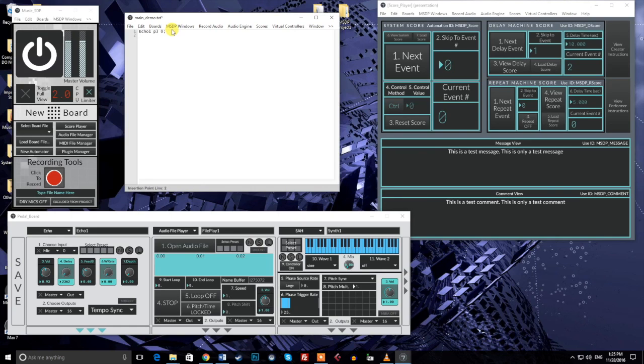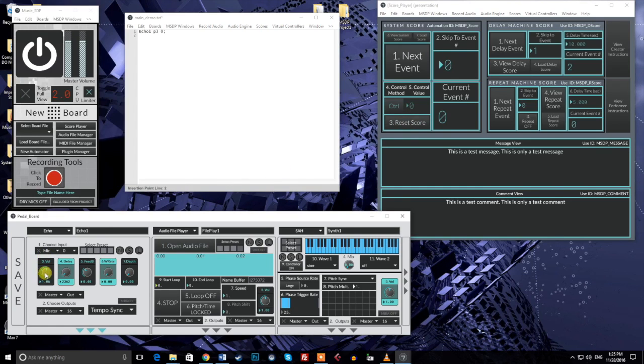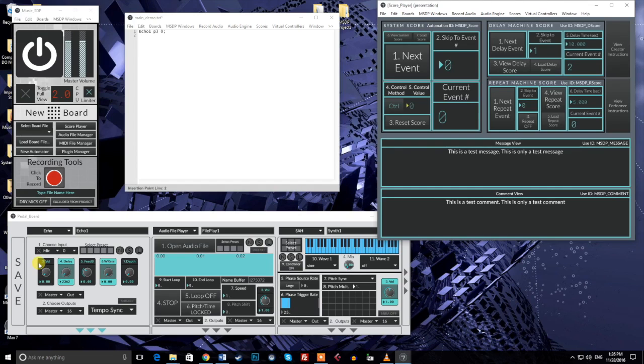If I trigger this message in the score player, we can see our echo module's volume move instantly to zero. For this video, all events and messages will be triggered manually by pressing the next event button in the score player. To move back to the beginning of the score, I'll hit reset score, which will allow me to trigger the messages again. This is just one method of controlling scores, and we'll dive into control further in the next tutorial video. For now, we'll continue our focus on learning how to write scores.